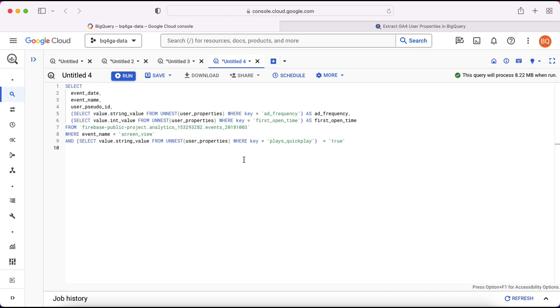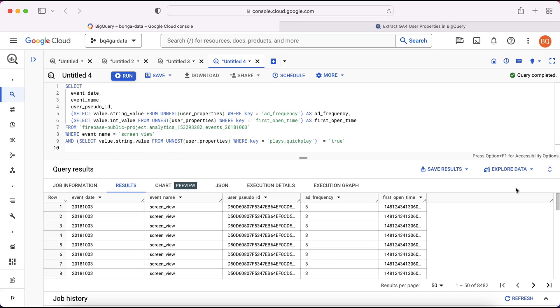I've also included down here in the where clause a condition to only extract data where plays quick play is equal to true. And you can see down at the bottom here we've got our results. Rather than having all of those properties contained within one field now we've split them out into their own. And we can include as many of these as we want here.